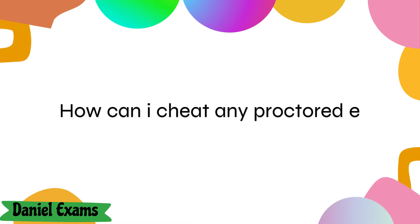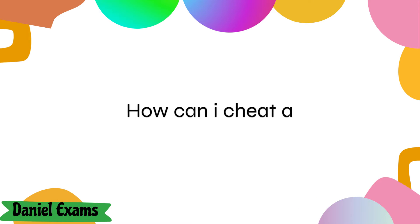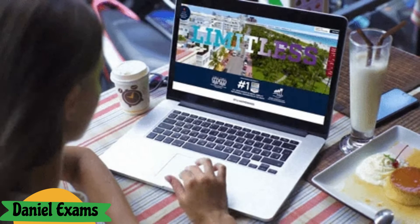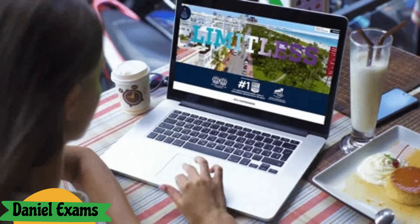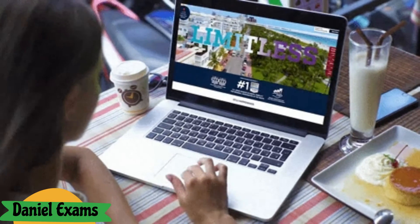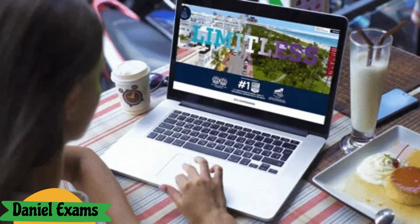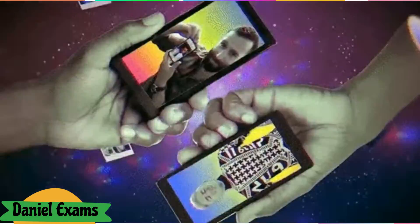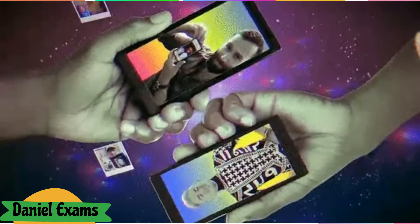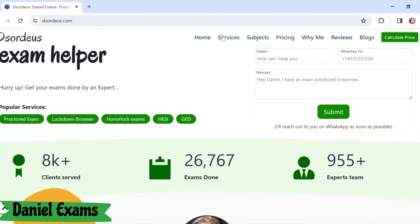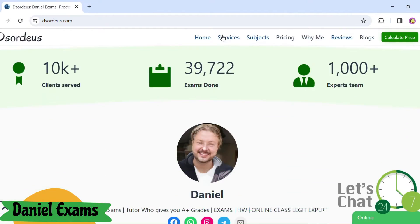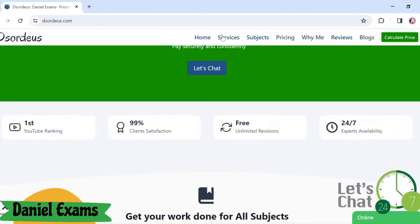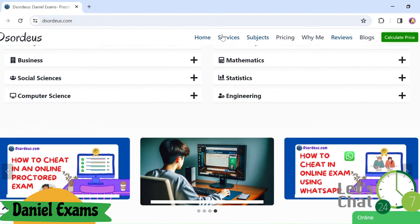How can I cheat any proctored exam? Online exams are now common, especially with remote learning. They have benefits, but students can cheat in many ways using technology and the internet. I am Daniel, online tutor and exam helper. Let's explore the ways to cheat proctored exams.